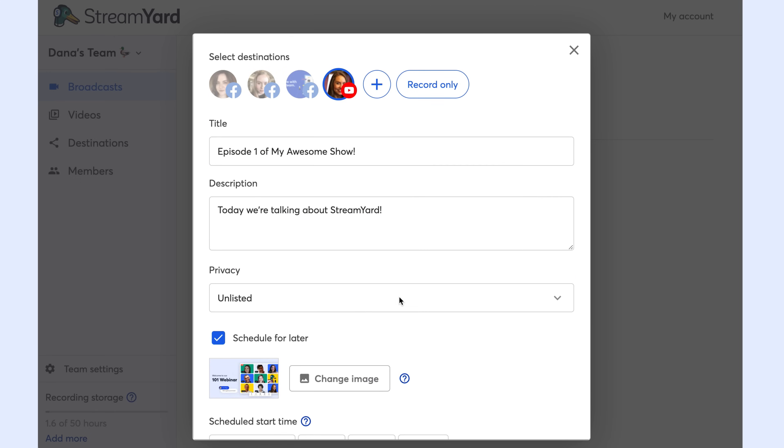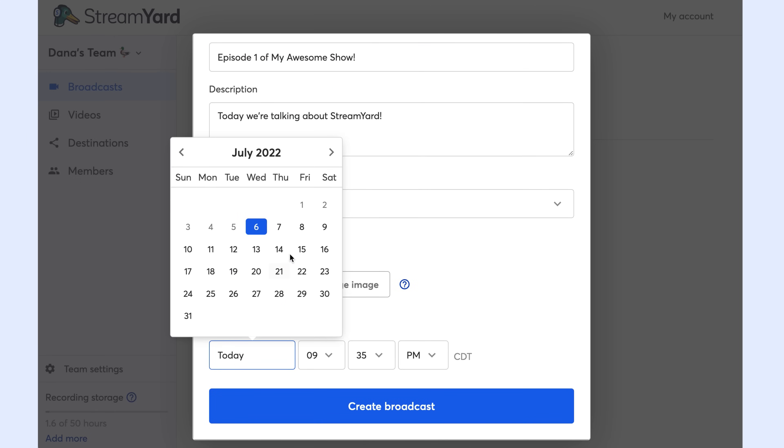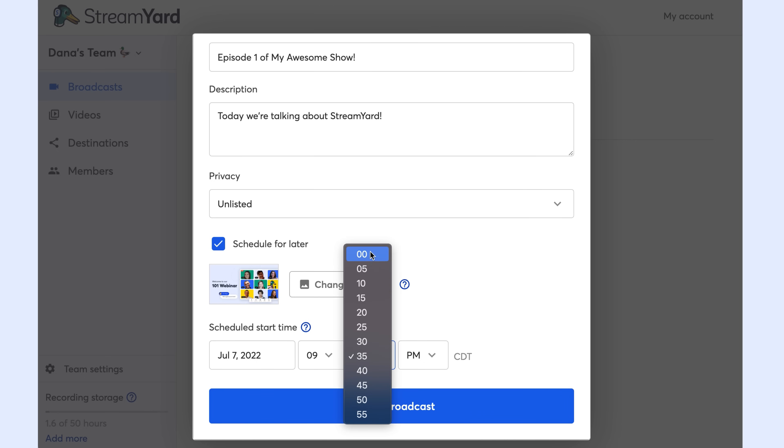Then I'll select the time. Let's do tomorrow at three. Now we're ready to create our broadcast.